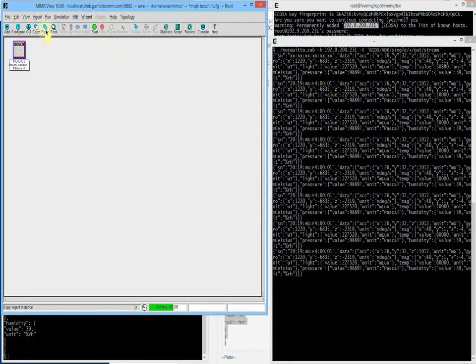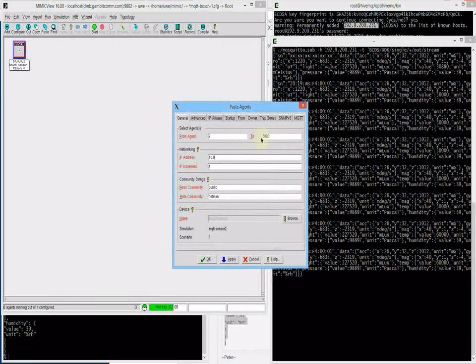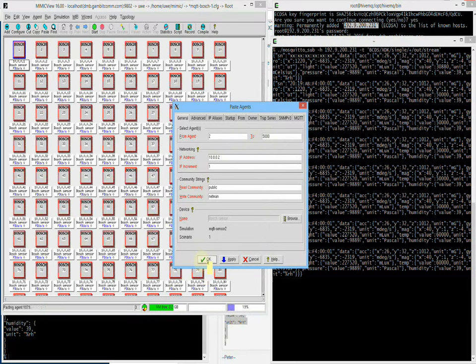Not only can we do this for one sensor, but for up to 100,000 in one box. For this demo, let's quickly duplicate the sensor simulation 5000-fold. I'm using copy-paste in the GUI for this purpose.